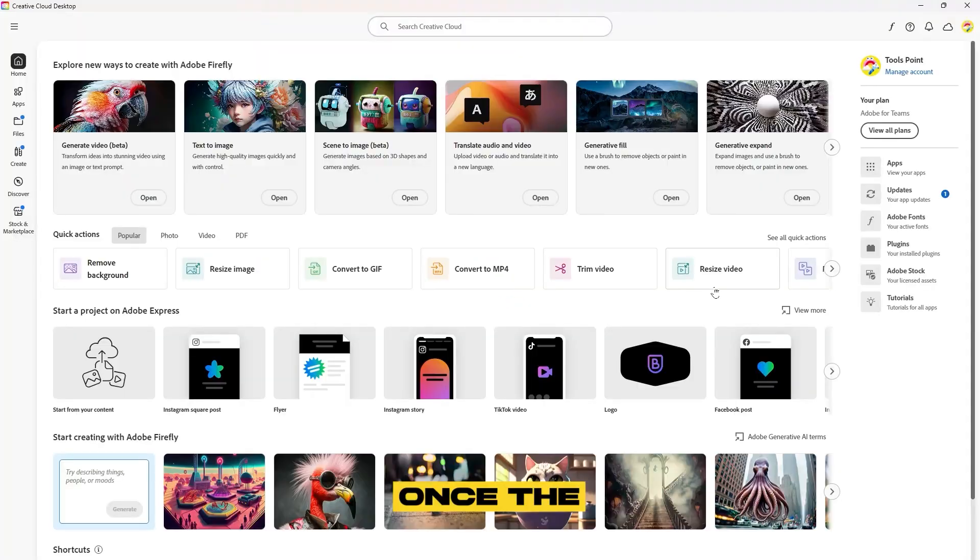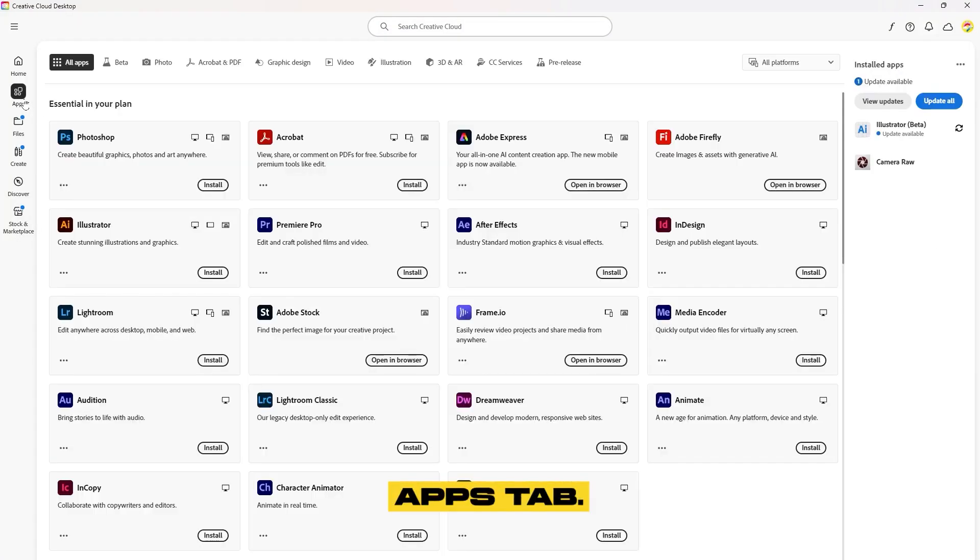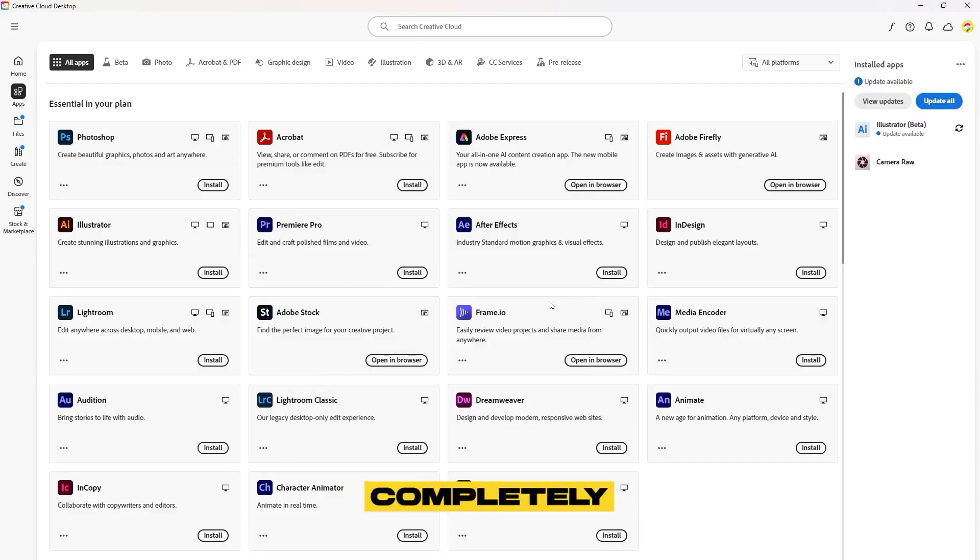Once the loading is complete, I will click on the Apps tab. Here, you can install any software completely for free.